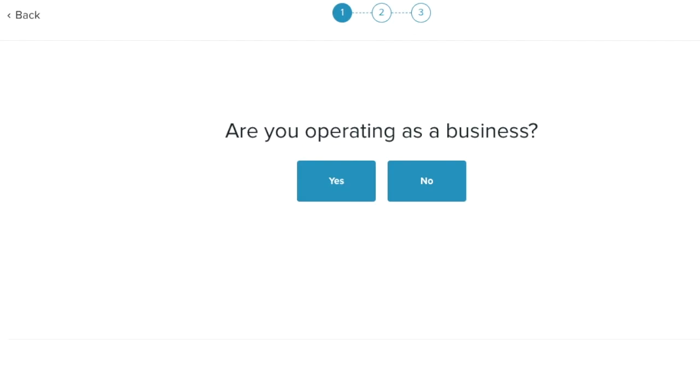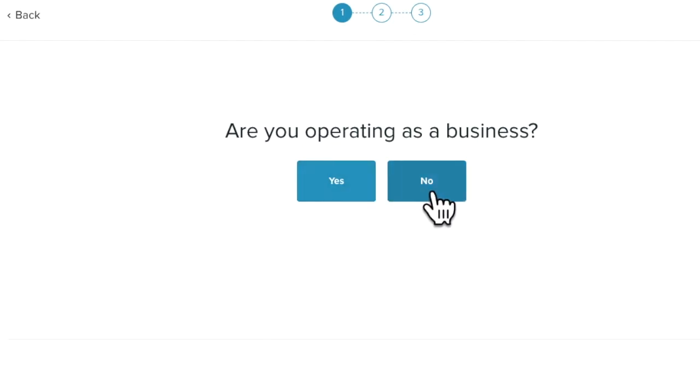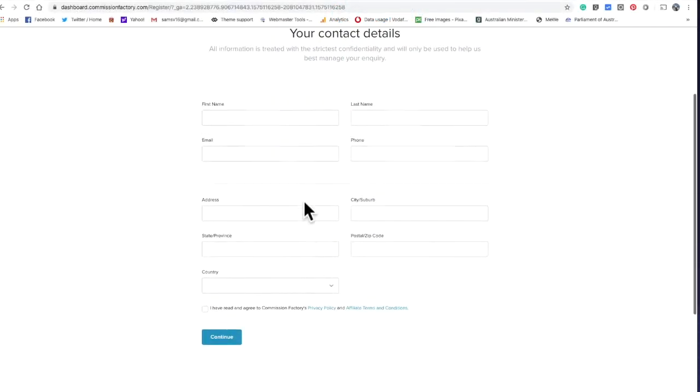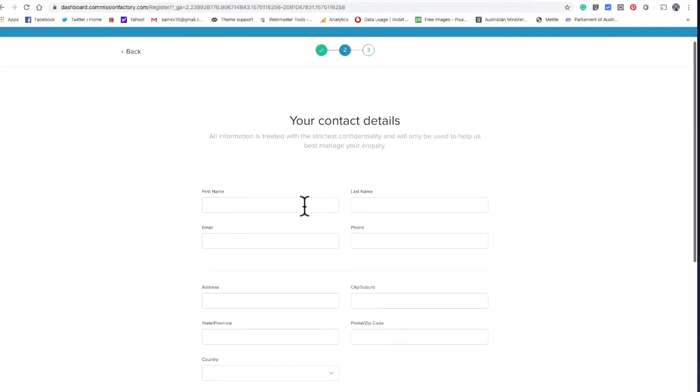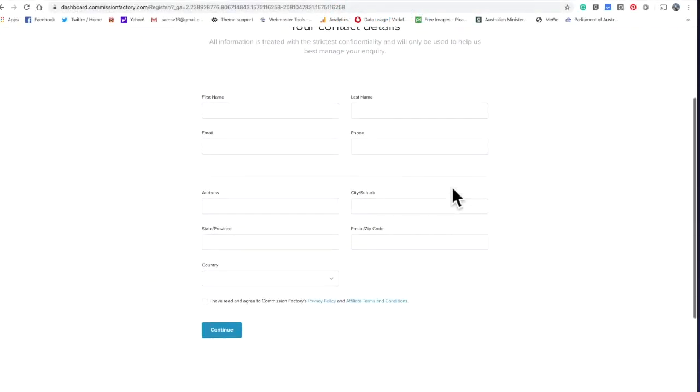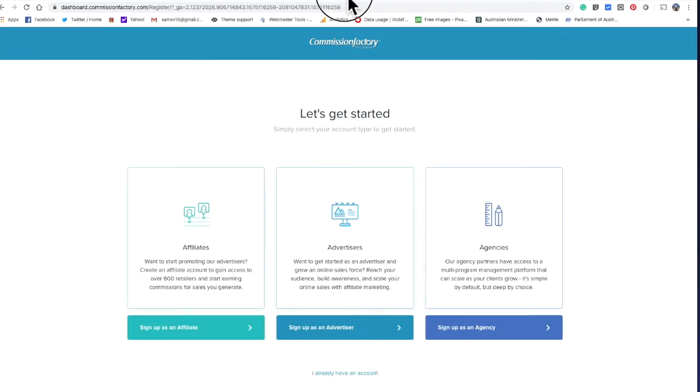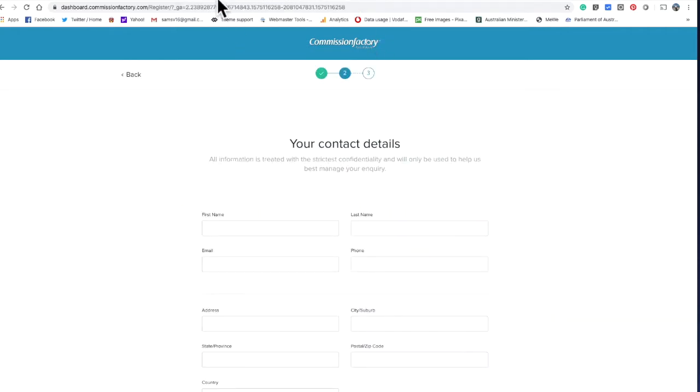Fill in your details. Now the reason I'm pushing this is because they pay on time, no mucking around, and the amount of products they've got is just amazing.